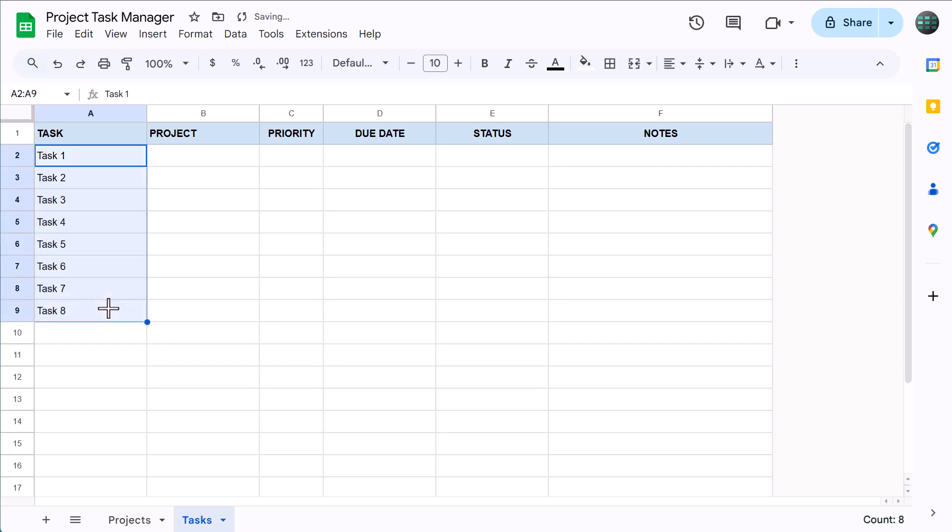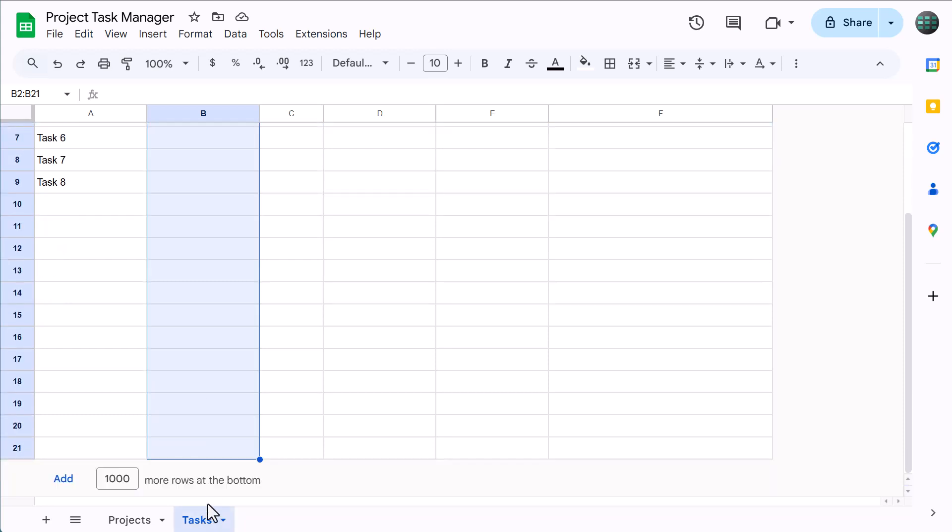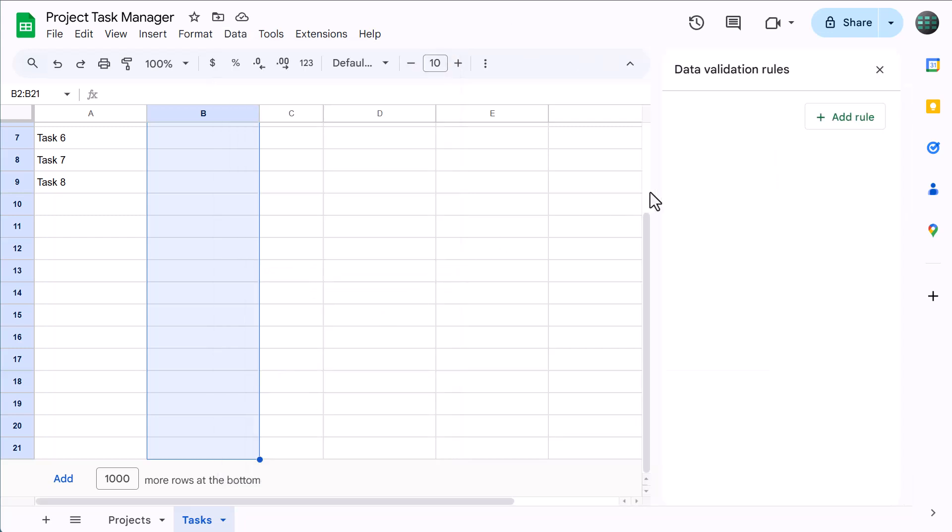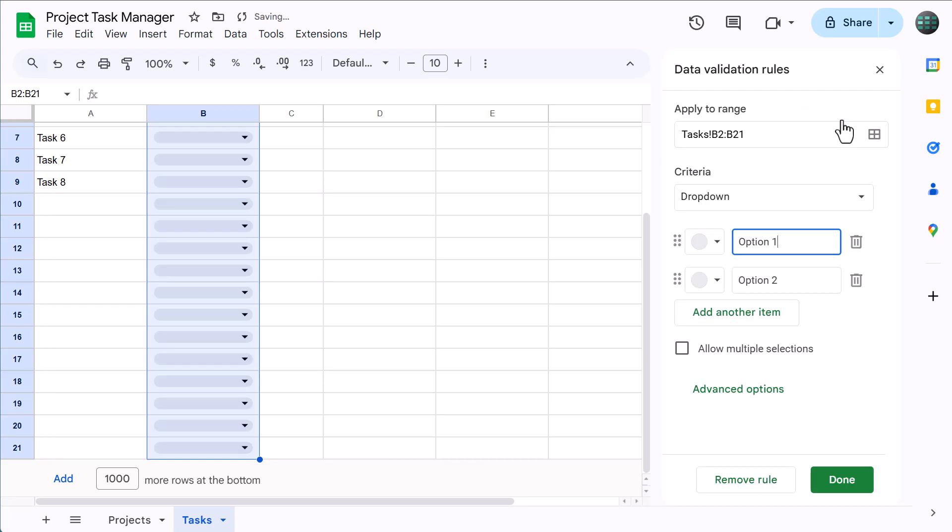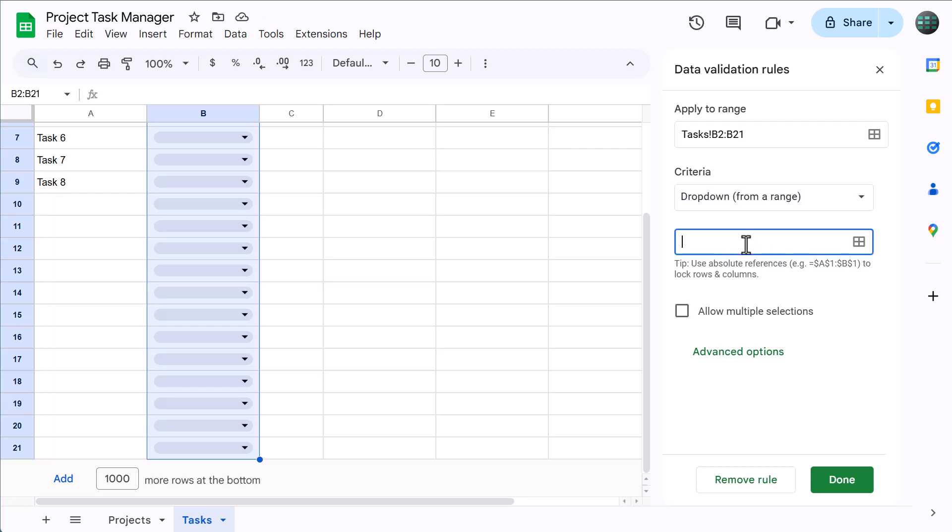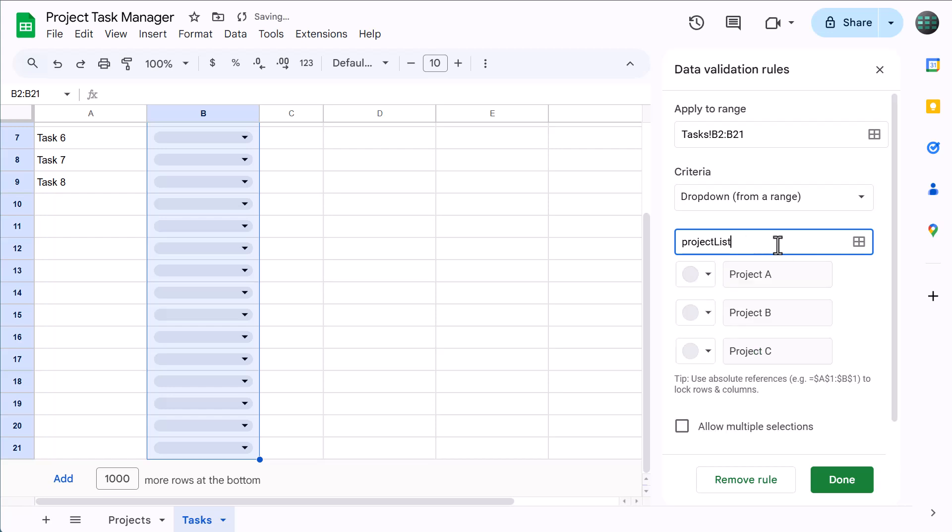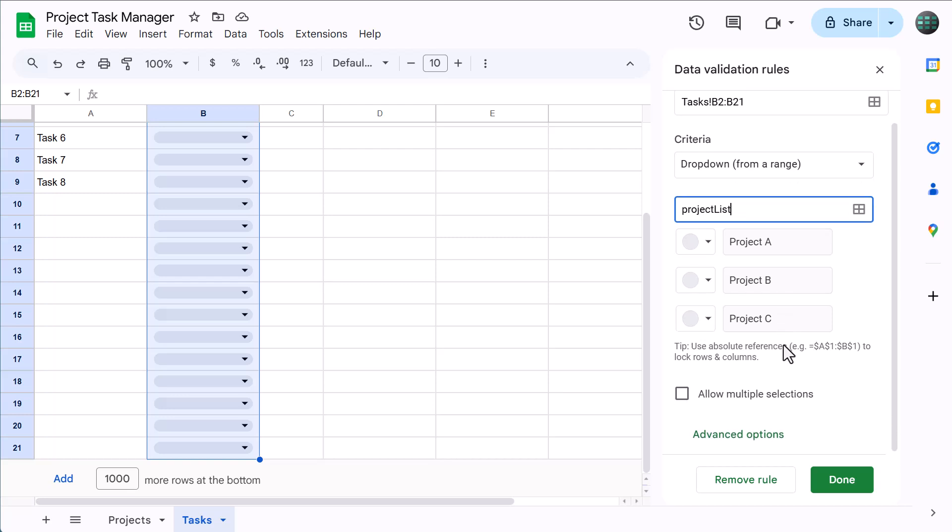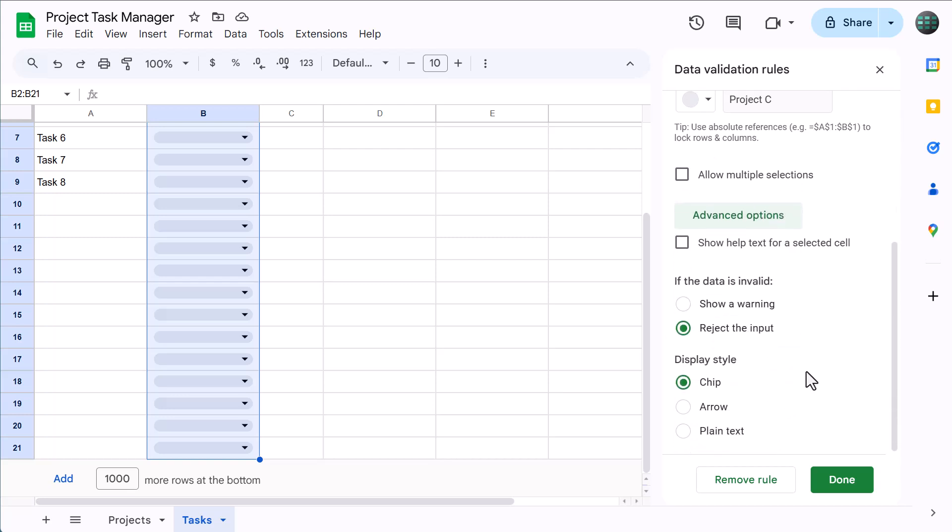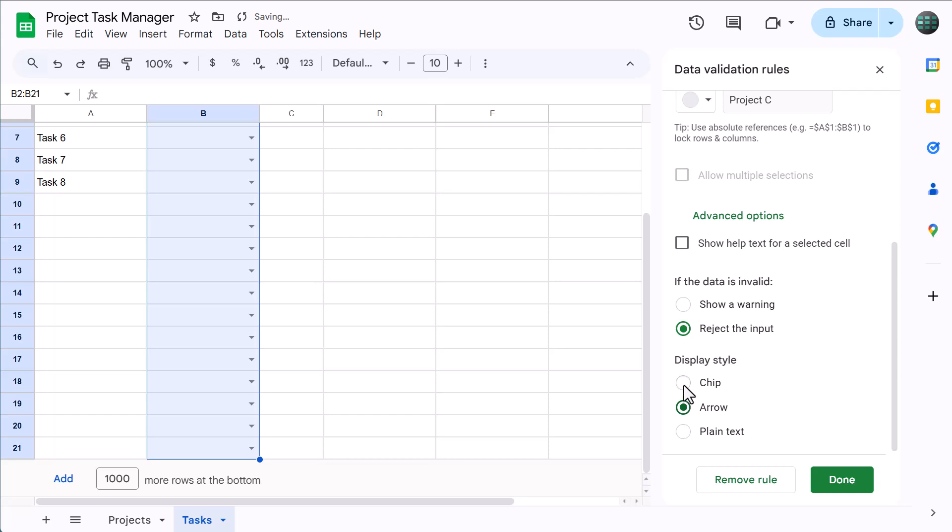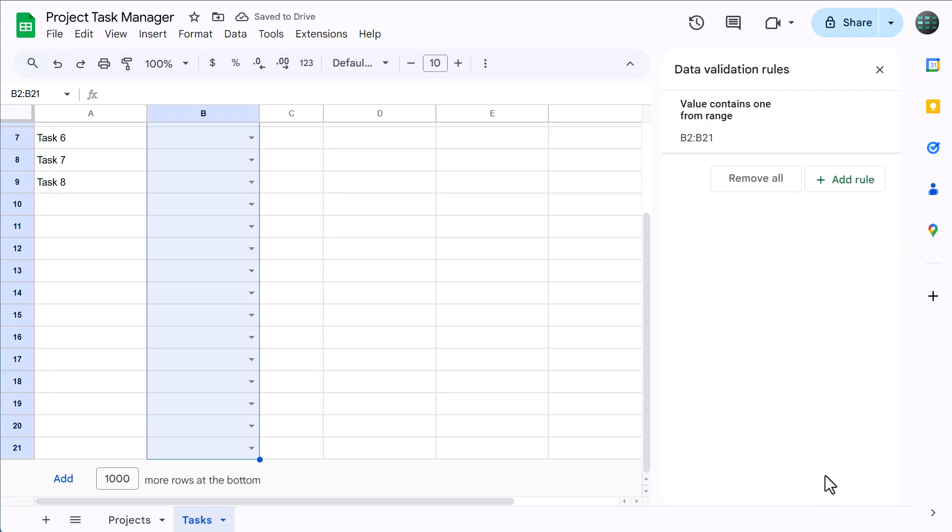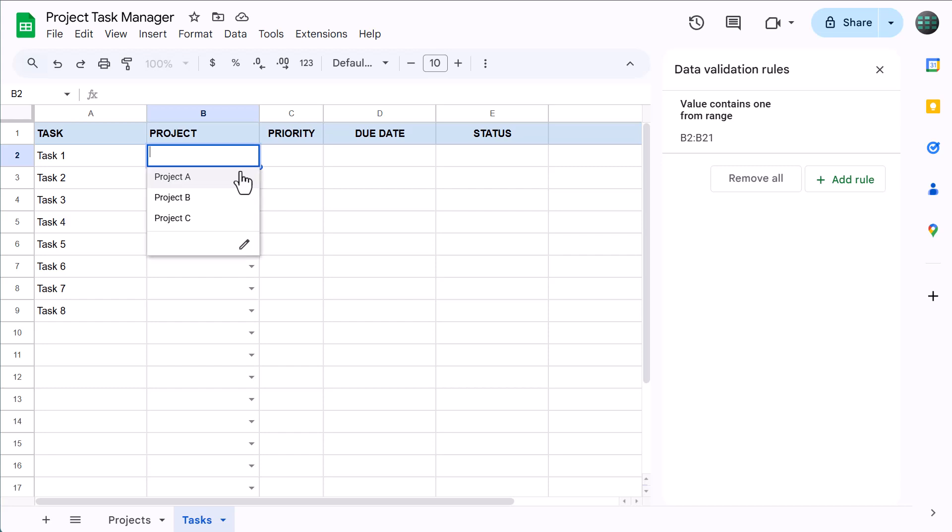Now let's create some drop-down lists that will make it easier to assign projects, priorities, and status updates. Start by selecting B2 through B21, and then go to data, data validation. In the panel on the right, click on add rule, and under criteria, select dropdown from a range. Then in the box below, type in project list, which is the range name that we created earlier, and press enter. You should then see all of the project options show up here. Now below, click on advanced options. For the project selection, I personally like to change the display style to arrow, but if you like the chip style better, you are welcome to leave it that way. And then, either way, click on done. You can now easily assign projects to your various tasks.